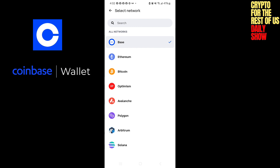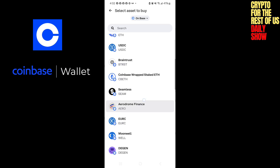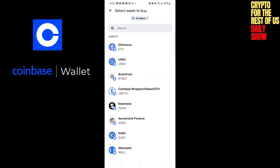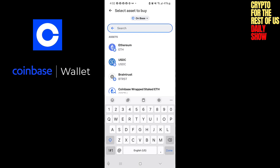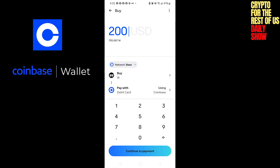Base is owned and operated by Coinbase. In this wallet I like to purchase on Base. It's saying I'm going to buy Ethereum, but you can change that — click Ethereum and look at all the different assets you can purchase on Base, or simply search for one. For example, I had Wormhole — type it in, you see it's there, click it, and now it says I'm buying Wormhole.